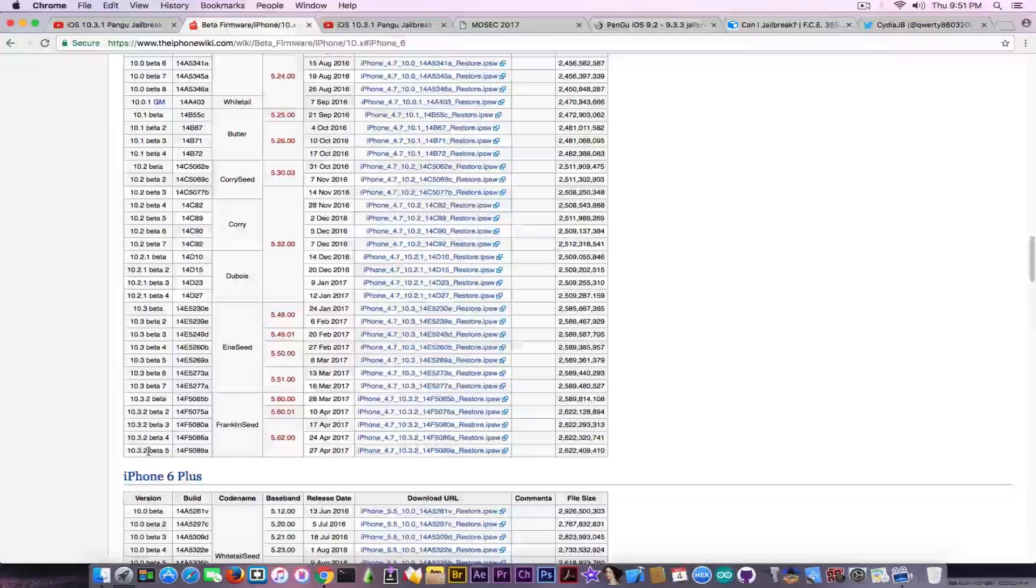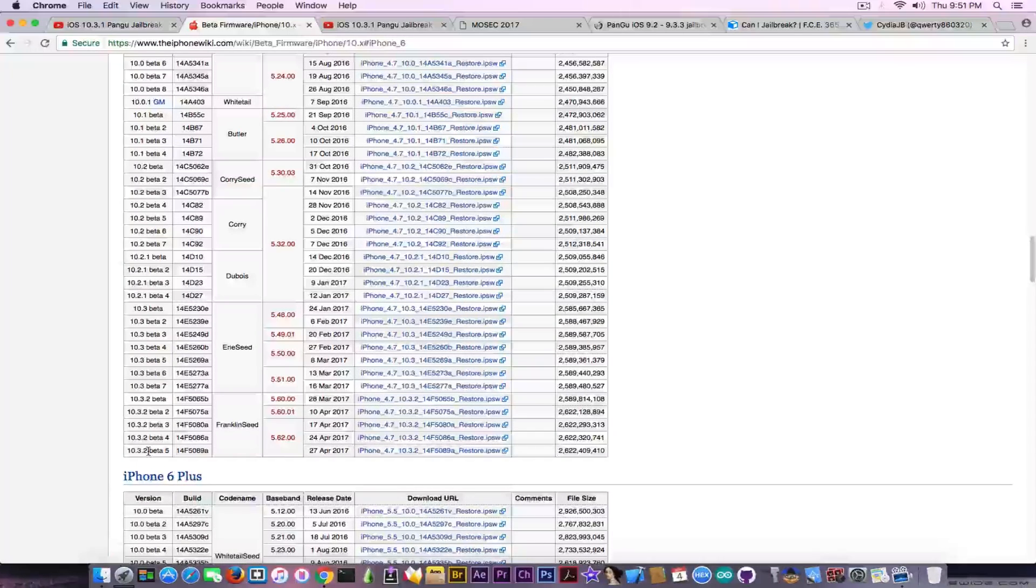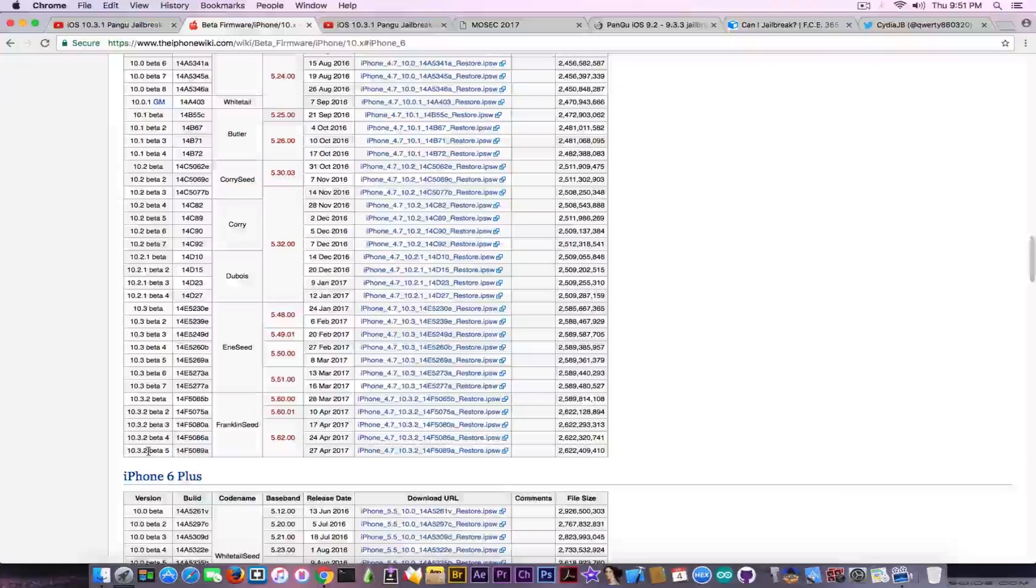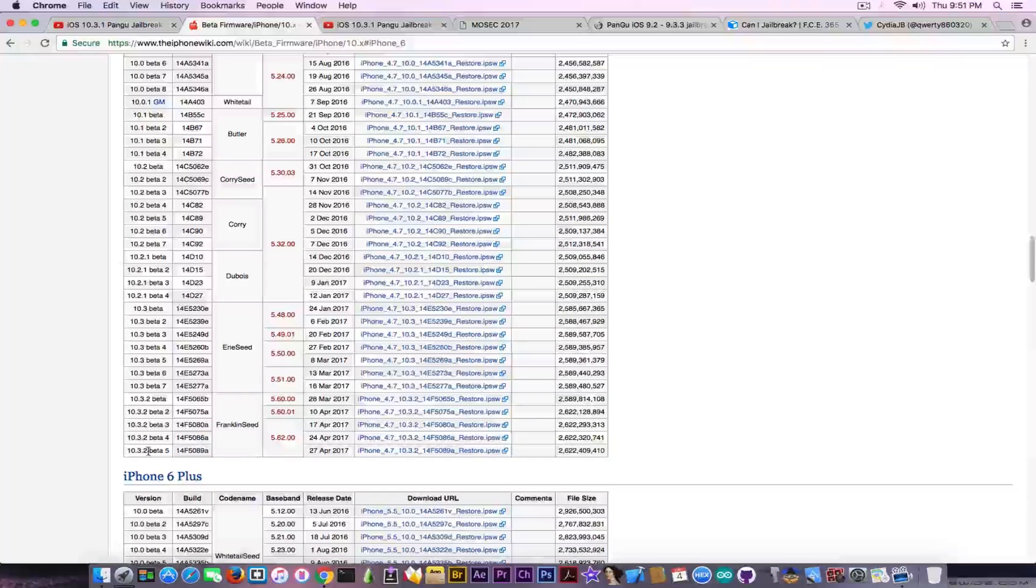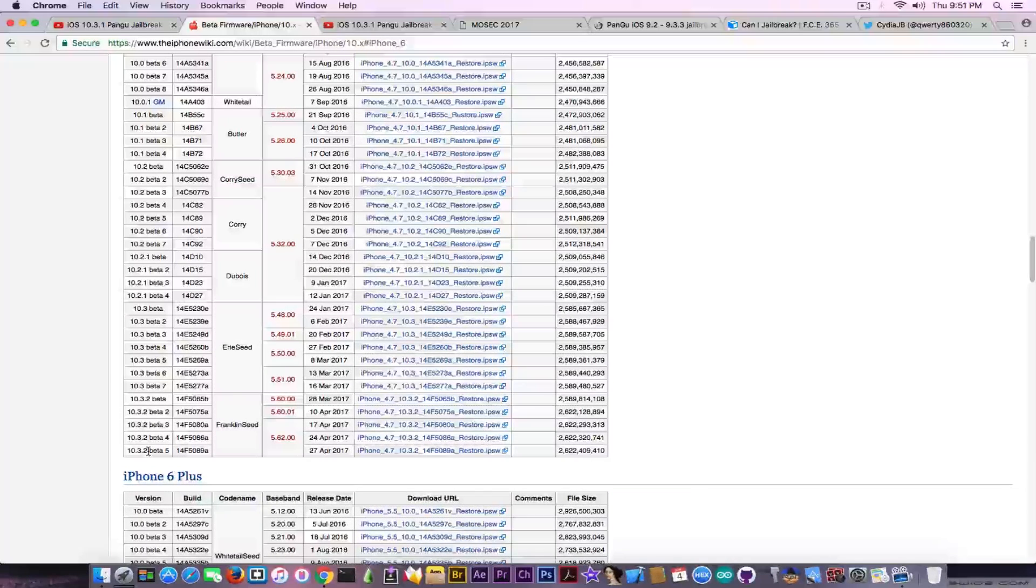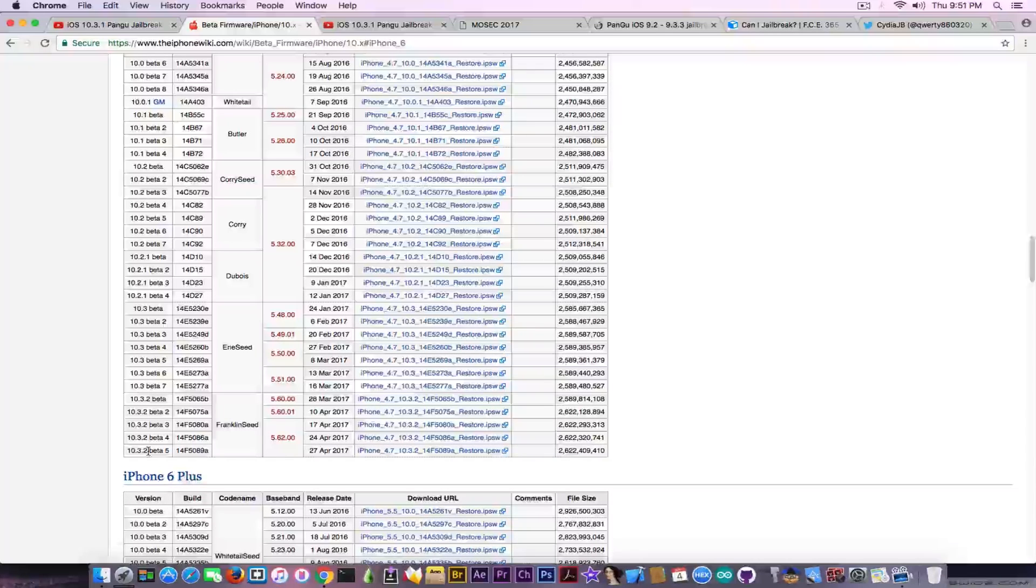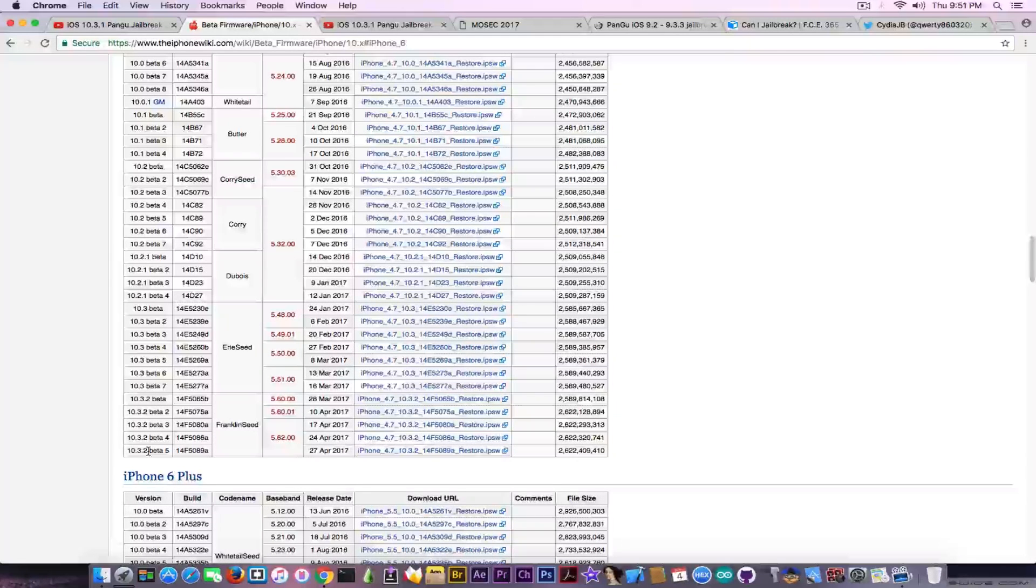Definitely when iOS 10.3.2 comes, do not update to 10.3.2. If you're going to go to 10.3.1, you should only do that if there are important announcements made by my channel or other bigger YouTubers you trust.